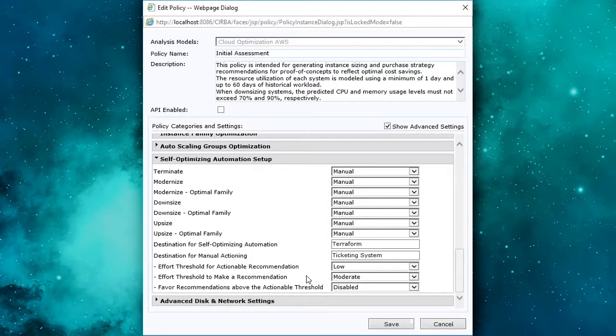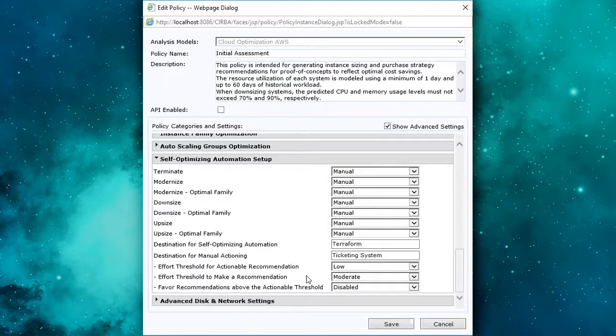Because we can configure any number of policies, we can define specific implementation strategies for different portions of the environment. For example, if you're an organization that has multiple implementation technologies like CloudFormation, as well as Terraform.